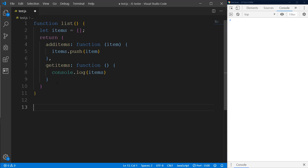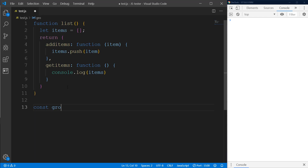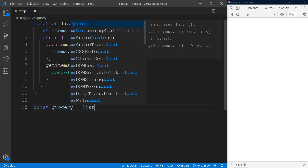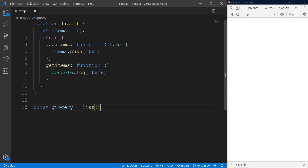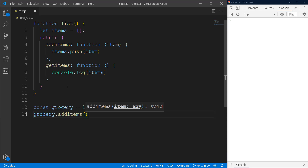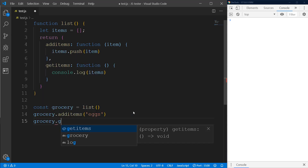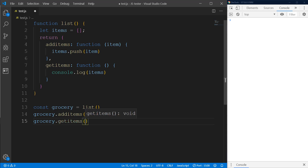Now we have this `list` function, and since it returns an object with two methods, we need to store it. So I'll do `const groceryList = list()`. Once we have `groceryList`, we can call `addItems` and pass in 'egg'. Then we call `getItems` — it's going to print out an array with the value 'egg'.